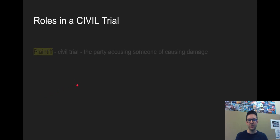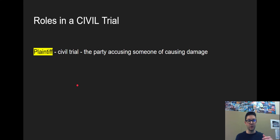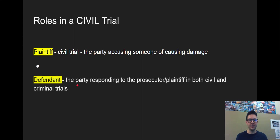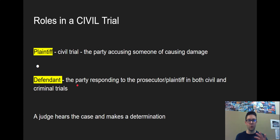Roles in a civil trial are a little bit different. You're not going to have a jury. You have the plaintiff — the person bringing the suit, the person doing the suing, or the person that wants damages for something gone wrong. Then you've got the defendant, the party responding. Usually it's just two groups of people, and a judge hears it and makes a determination. There's still evidence — you might bring evidence with you — but it's much more informal.